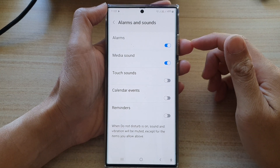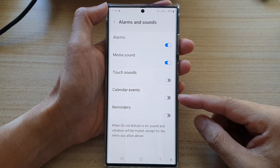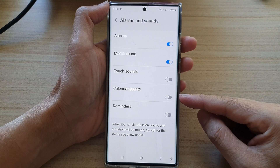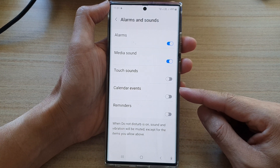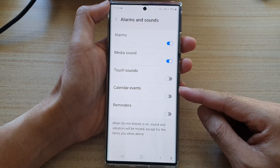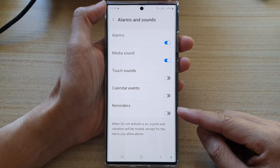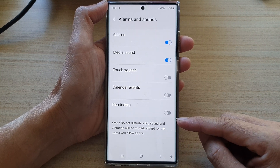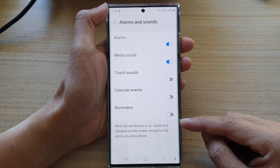Hey guys, in this video we're going to take a look at how you can allow or disallow calendar events or reminder alerts while Do Not Disturb is on, on the Samsung Galaxy S22 series.